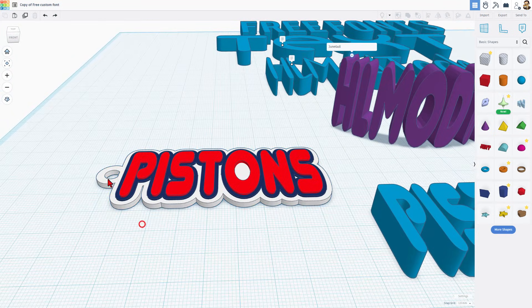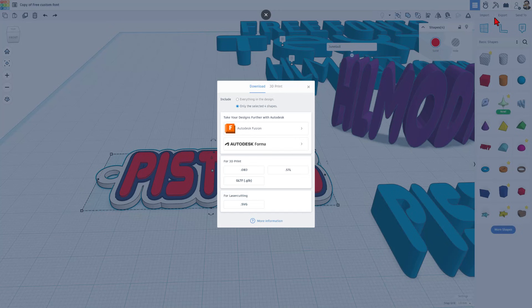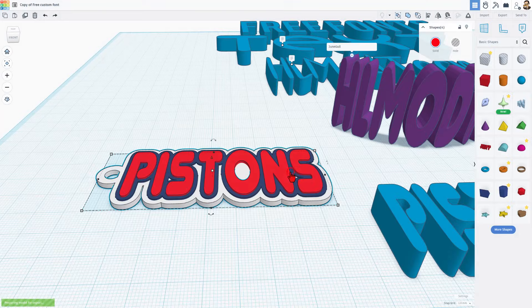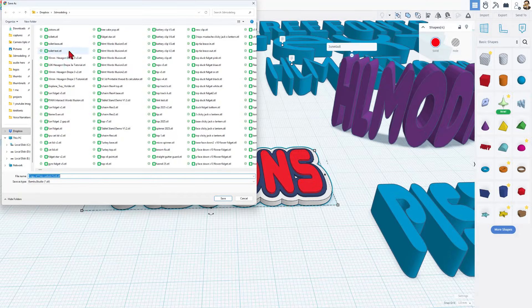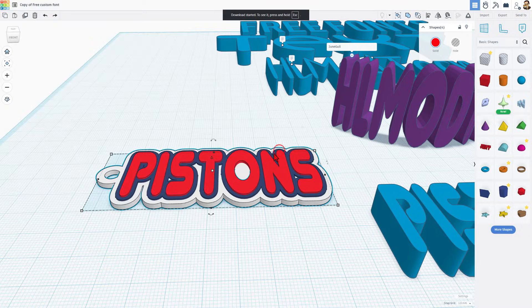We are gonna paint it in Bamboo Labs with the layer height — it's gonna be super slick. Simply grab your entire project and hit export. We're gonna choose STL and save this in my 3D modeling folder. I already had one called Pistons, so I'm just gonna replace it.